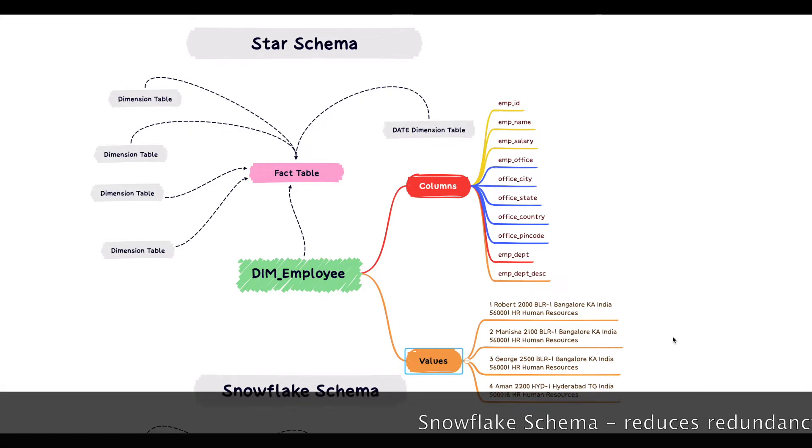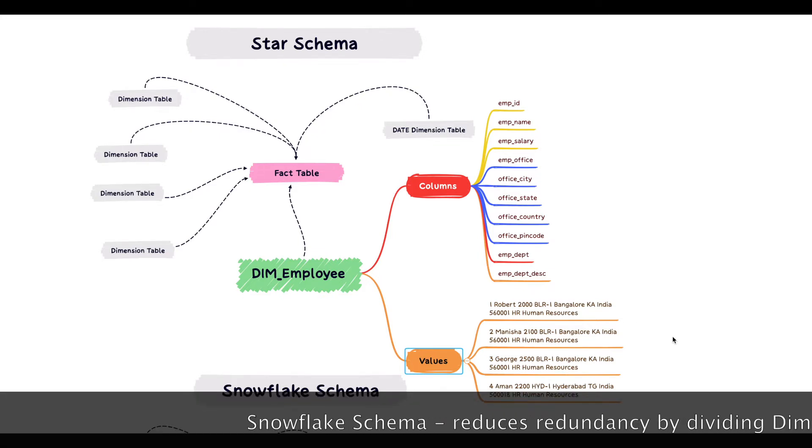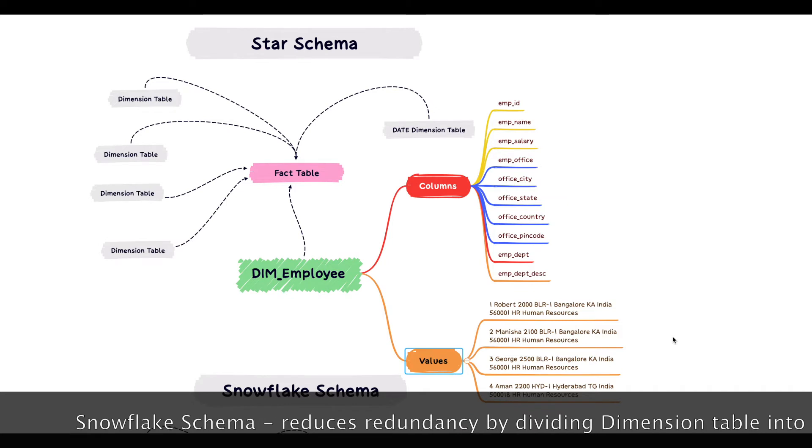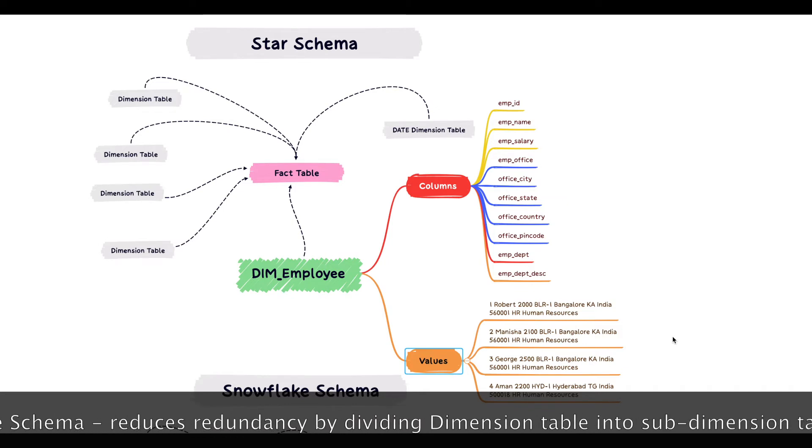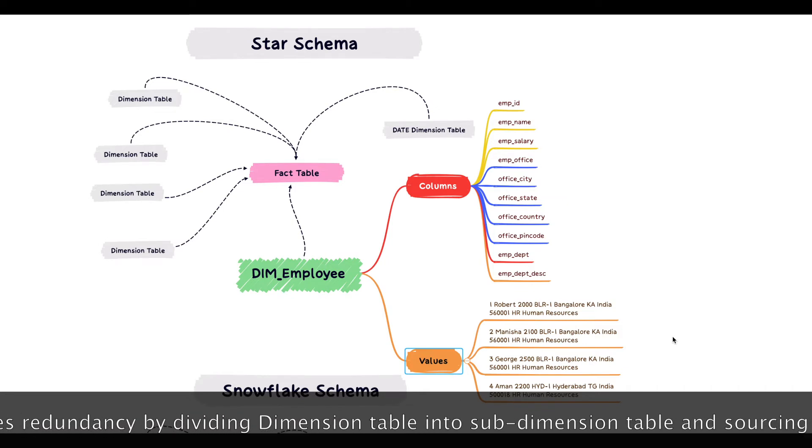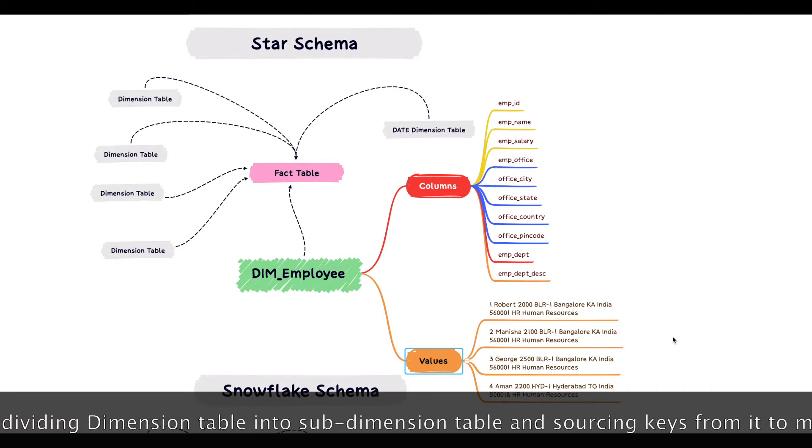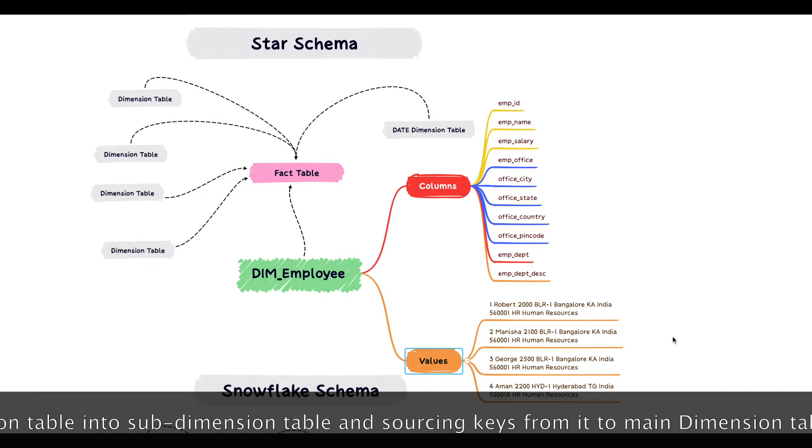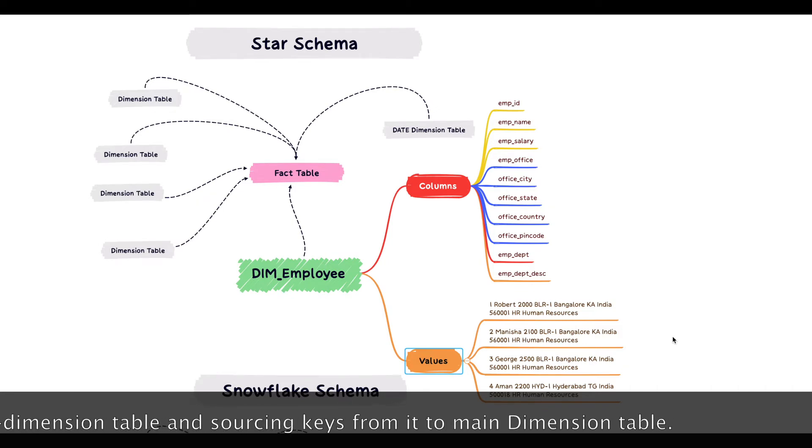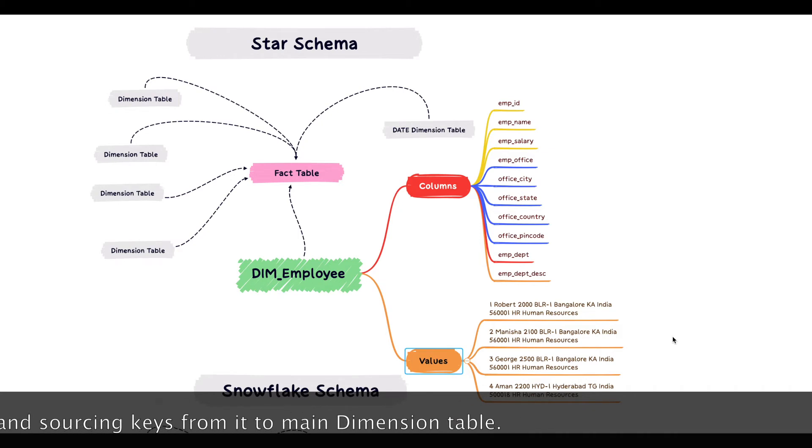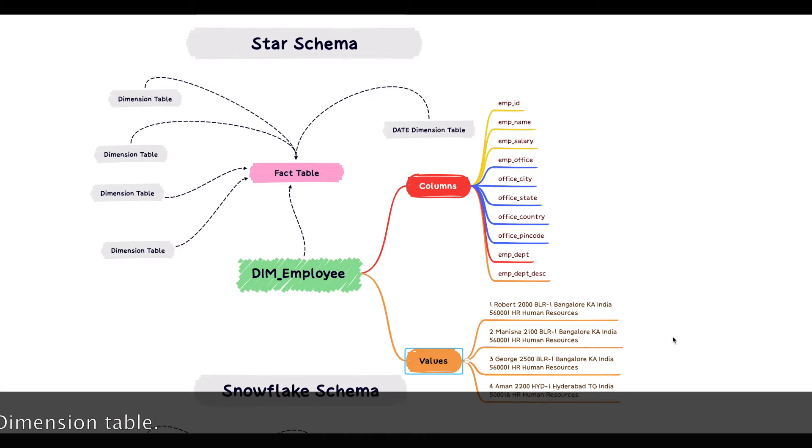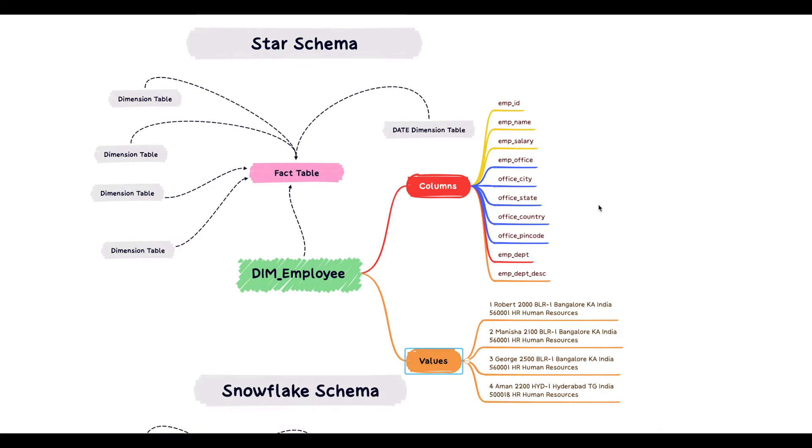What snowflake schema does is you divide this dimension into sub-dimensions by removing the redundancy. So in a way, we are normalizing this dimension table into sub-dimensions. I want you to focus on the columns which are here in blue color.